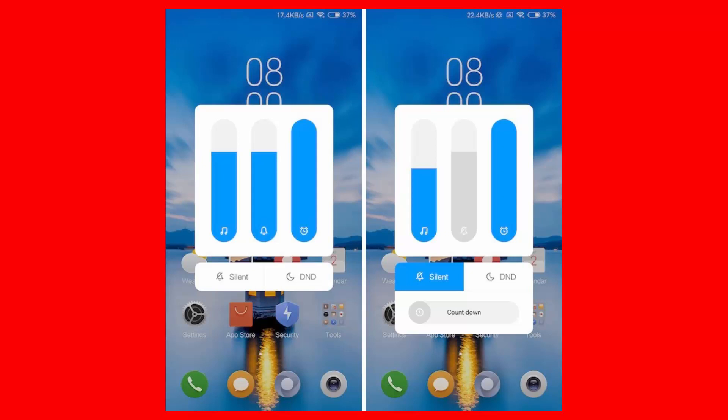You also get the mute button at the bottom along with a three-dot menu. Tapping on it gives you access to a lot more options, including the ability to adjust ringer, media, and alarm volume individually, silent and do not disturb buttons, and a countdown timer.